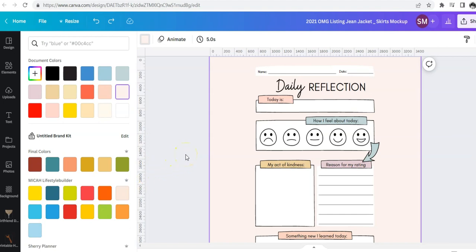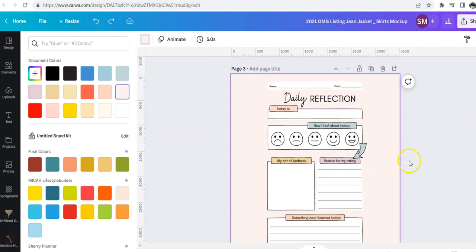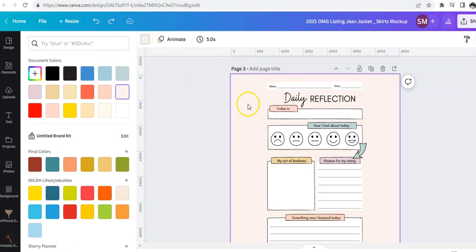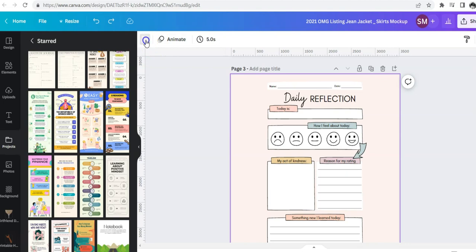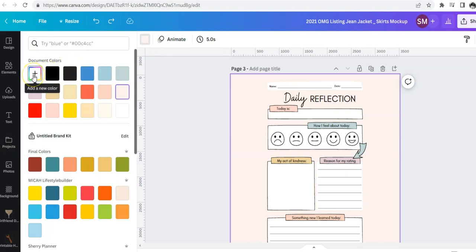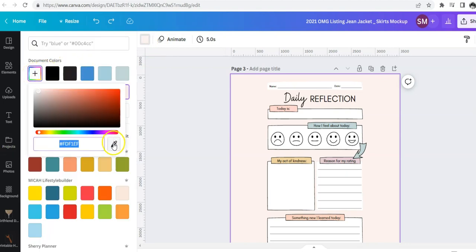Here I'm inside of Canva's Design Studio and I've pulled up one of the things I had favorited — it's just a one-page printable. Let's say you really like this color or you wanted to change everything. The background color highlighted is this pale salmon color. If you click on that and go over to add a new color, you'll get the color picker.